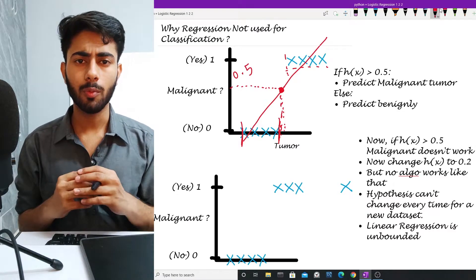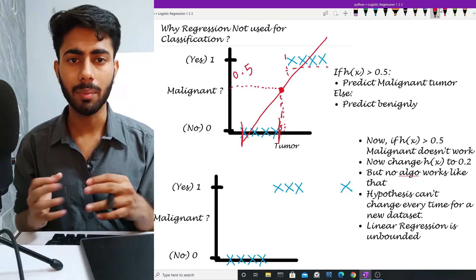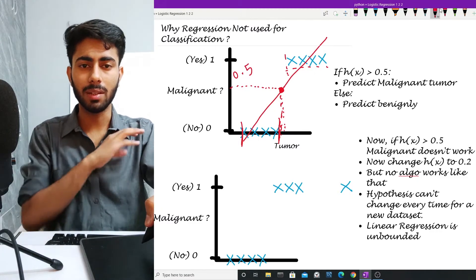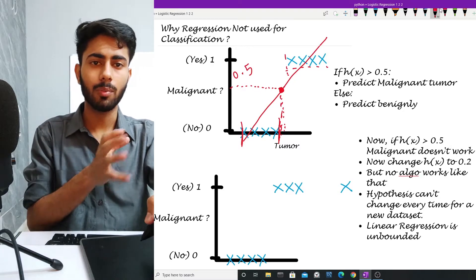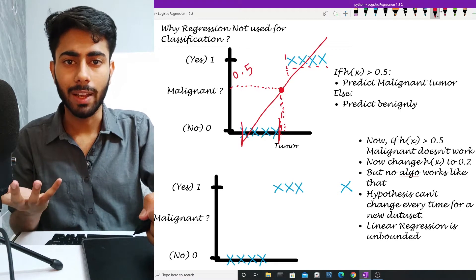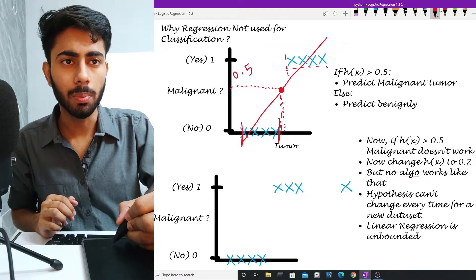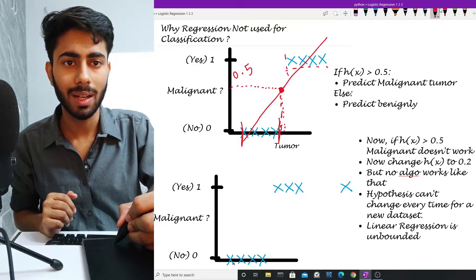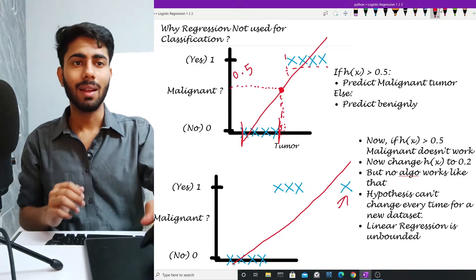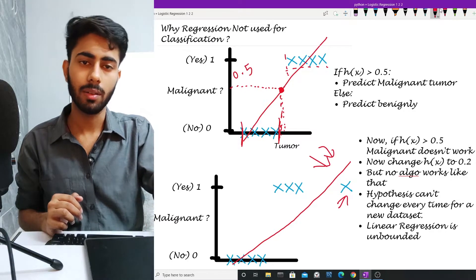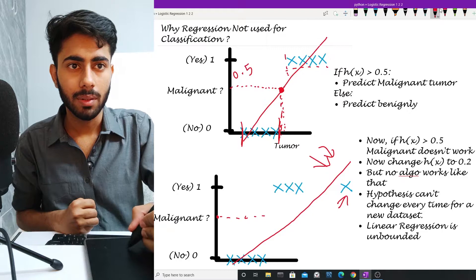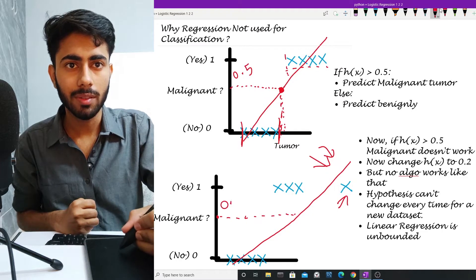But suppose I have been given an outlier in my dataset — where there is separation or variability between the data points, or there is an outlier present. Now what will my linear regression line look like? My line will try to fit through all the data points, and because of this outlier data point, my line is pushed towards the right.